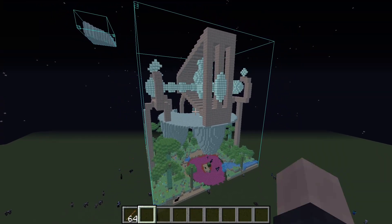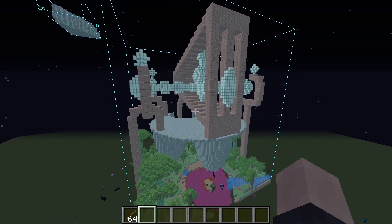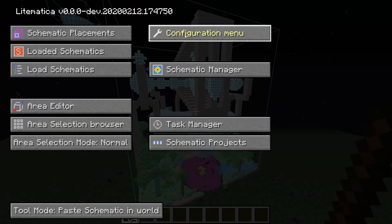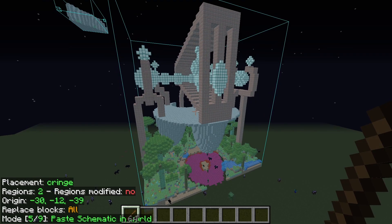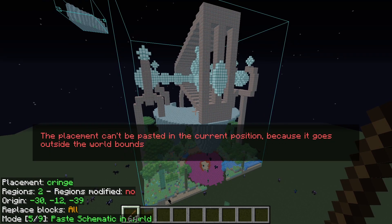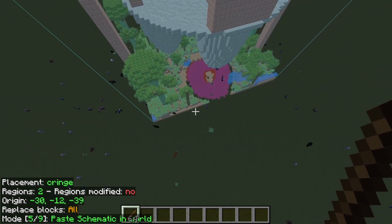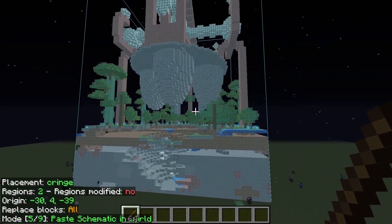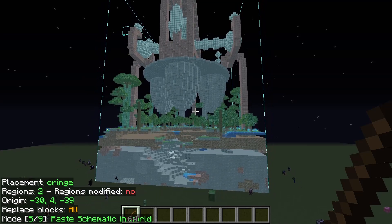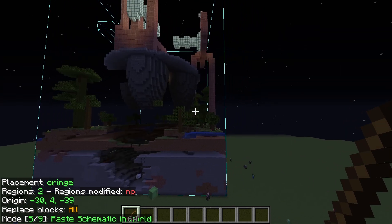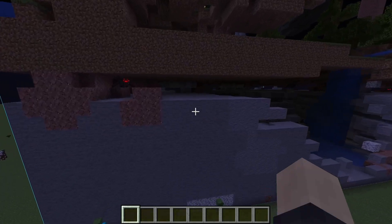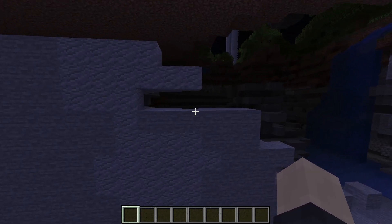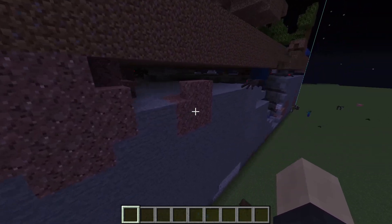To paste a schematic on a creative server with cheats on, make sure you're in Paste Schematic in World mode and assign the Execute Operation hotkey. If you get a message saying the schematic goes outside of the world bounds, just move it up a bit. Press the Execute Operation key again — you might crash or lag depending on how big the schematic is. Interestingly, blocks that were outside the world bounds when we used Rebuild Schematic mode were not deleted.